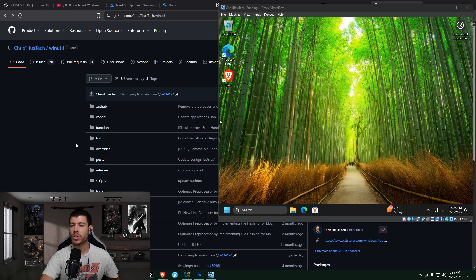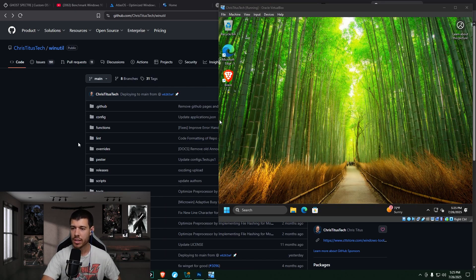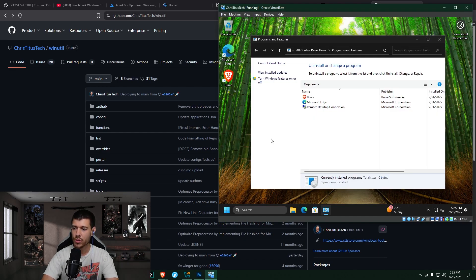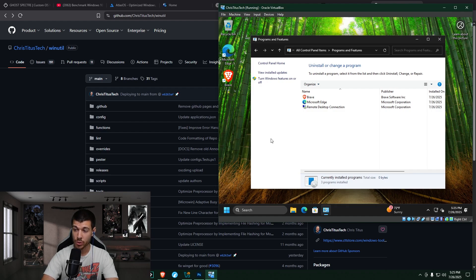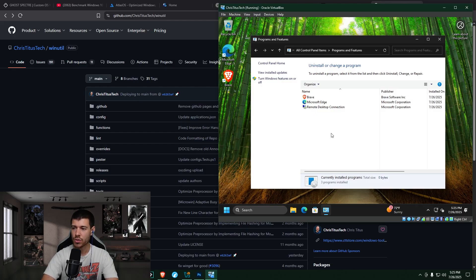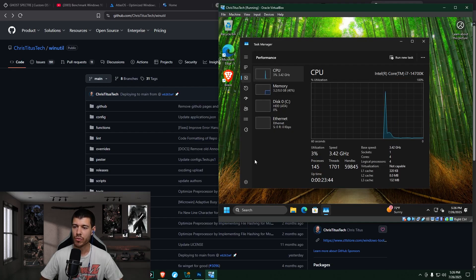Okay, so this is my Windows 11 virtual machine where I ran the Chris Titus Tech Winutil tool. I opted to install Brave, so that's why you see it there. So looking at programs and features, we see the Brave browser, we see Microsoft Edge, and we see remote desktop connection. So not really any bloatware at all. Again, on the surface level there, just in programs and features.